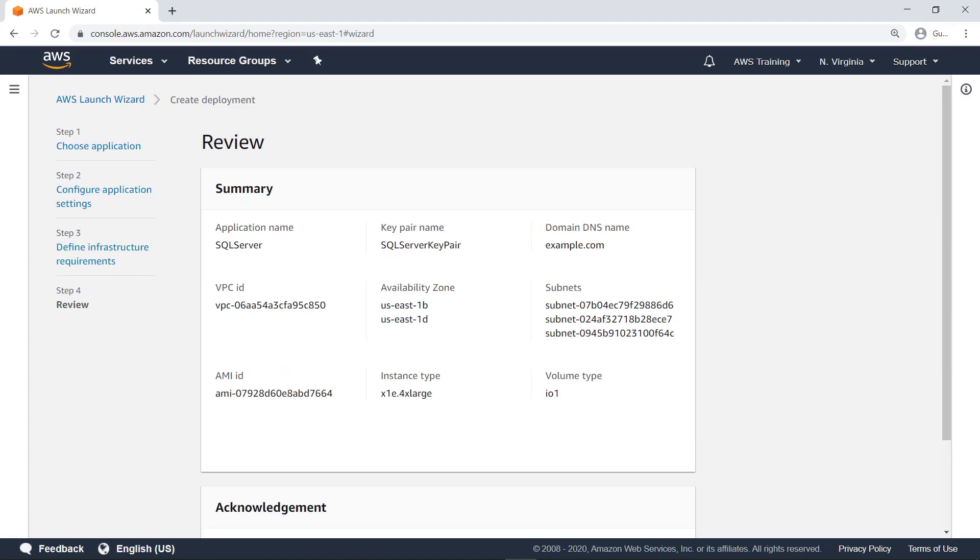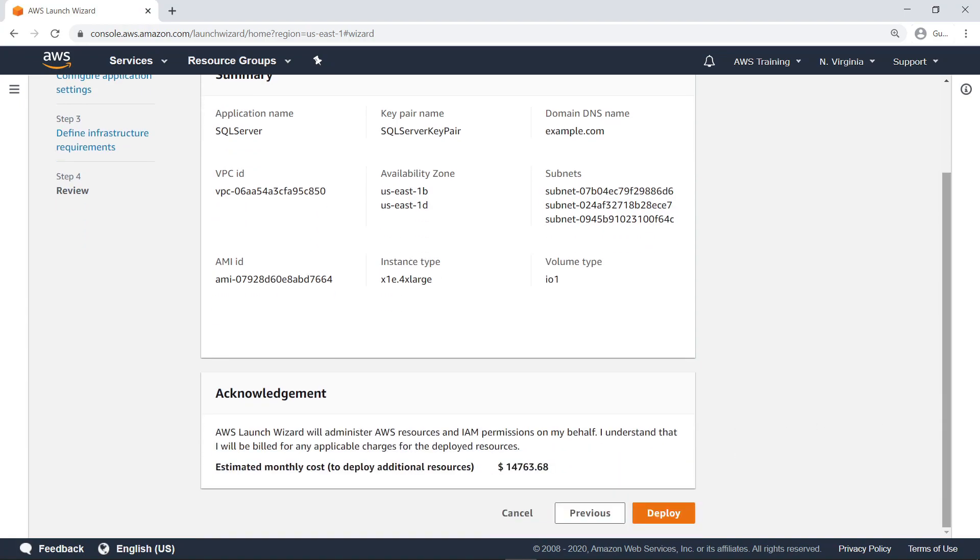Here you can review the full range of resources to be either utilized or created by the Launch Wizard. Read the acknowledgment to agree to the resources and their estimated cost, and then deploy the application.